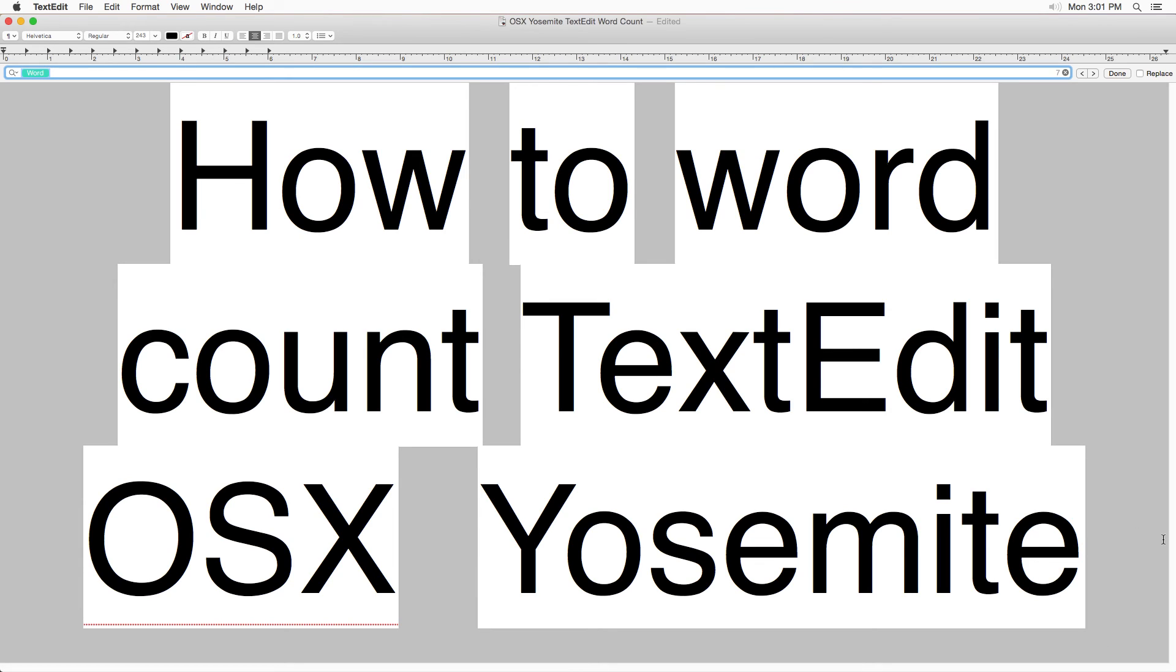So this is how it's done in Yosemite. I've got no idea how it works in El Capitan or anything before. If it's different in El Capitan, once I get that I'll probably update or make a new video.